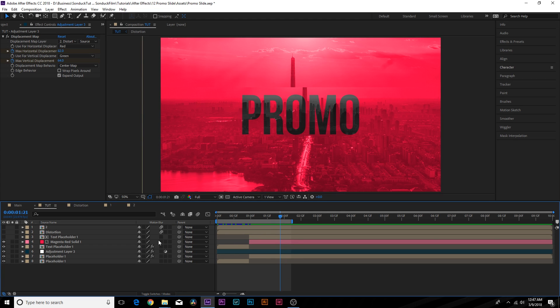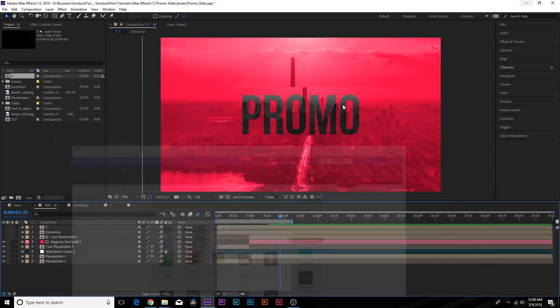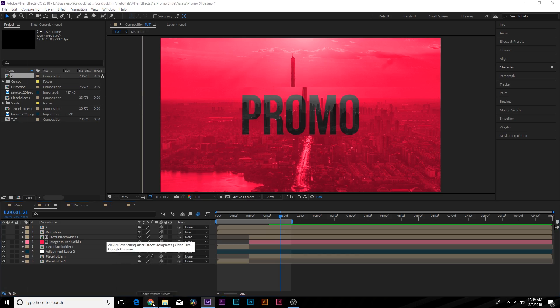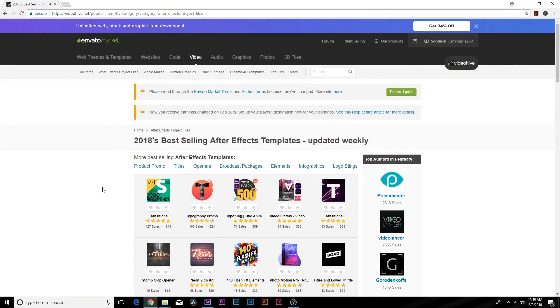So make sure to turn on motion blur for this. Turn it on the top. And before we jump into combining two slides together, I want to say thank you to videohive.net for sponsoring this video.